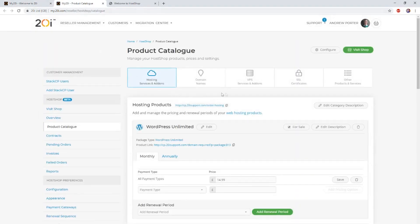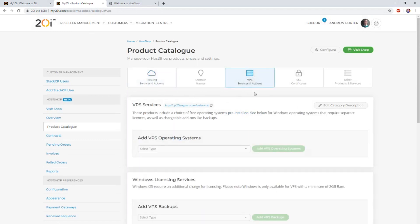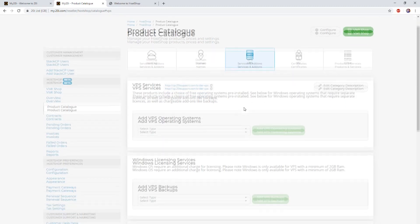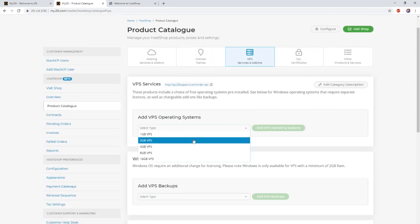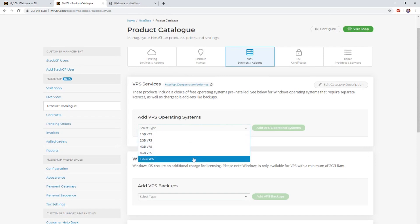Once you've selected the icon, you'll want to select the VPS Services and Add-ons tab. In the VPS section, you'll be able to select the drop-down menu and add one of the five predefined VPSs that we offer for sale.